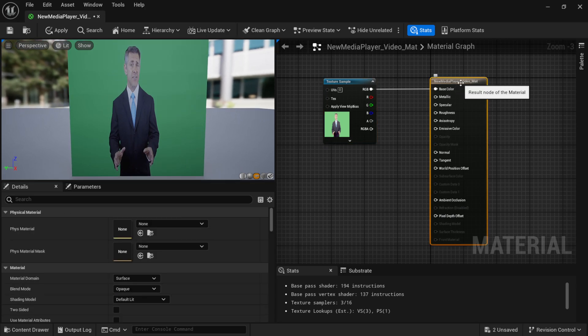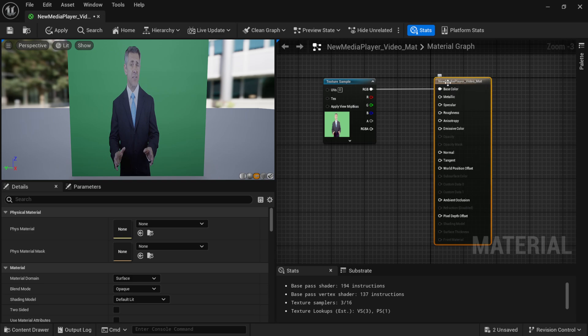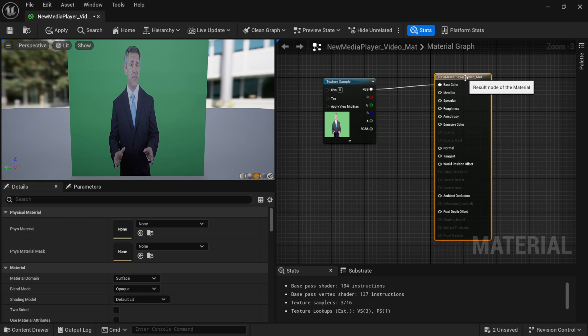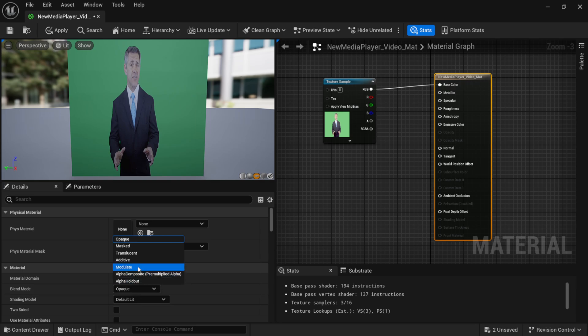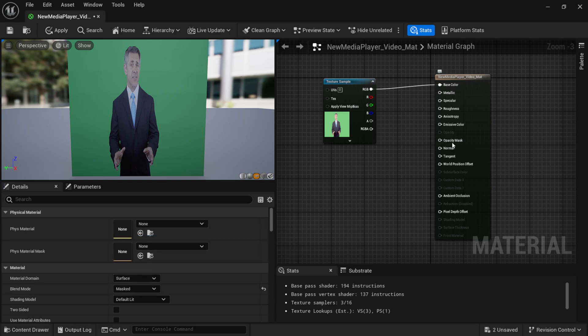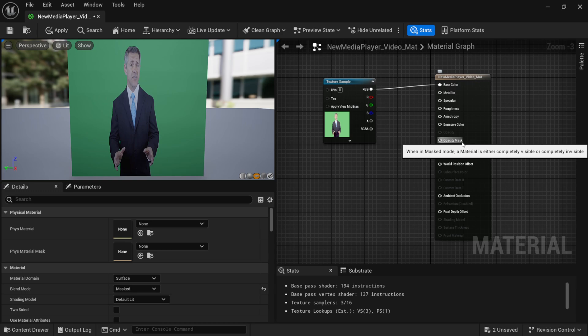So, right here, where we have our Material Result node, right here, where we have the brown node, you want to come over here, you want to make sure you have this clicked on, and then under the Details panel, under Blend Mode, instead of Opaque, we want to make sure that we have Masked. So, click this on, and now you can see it opens it up for Opacity Mask here.